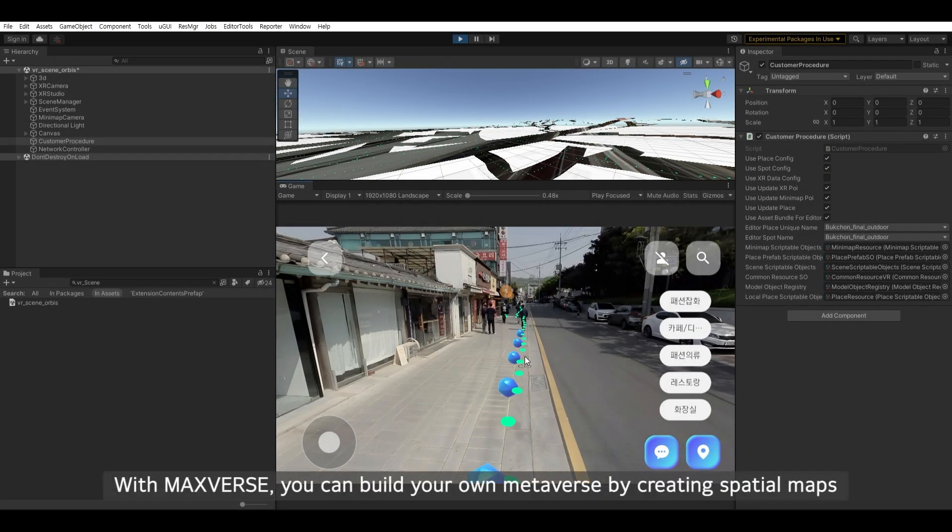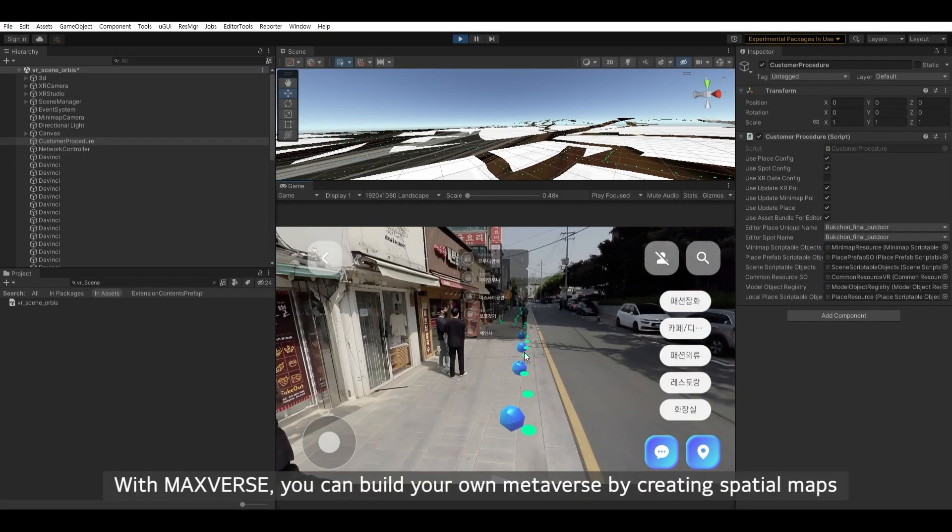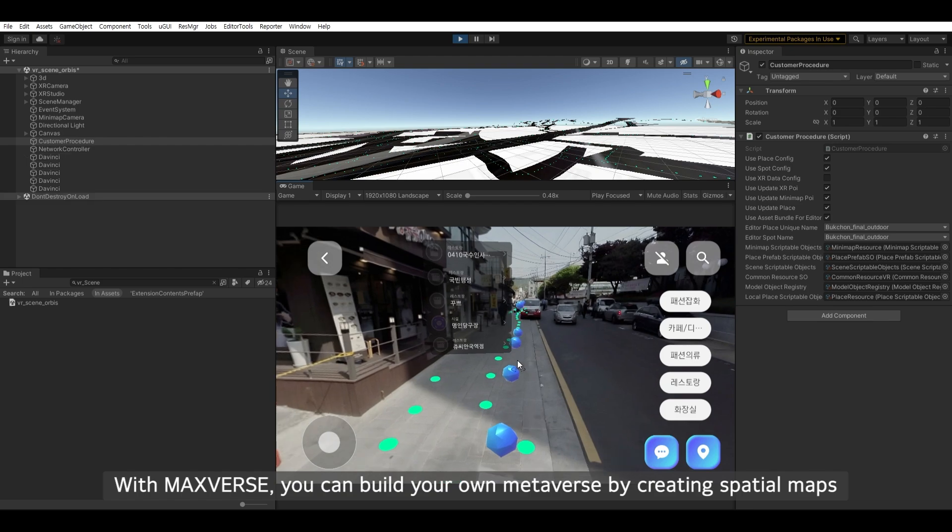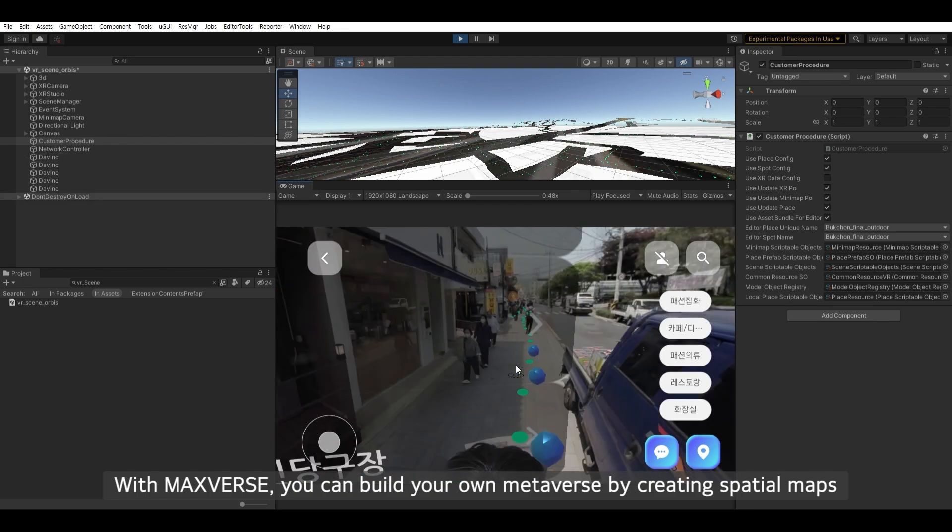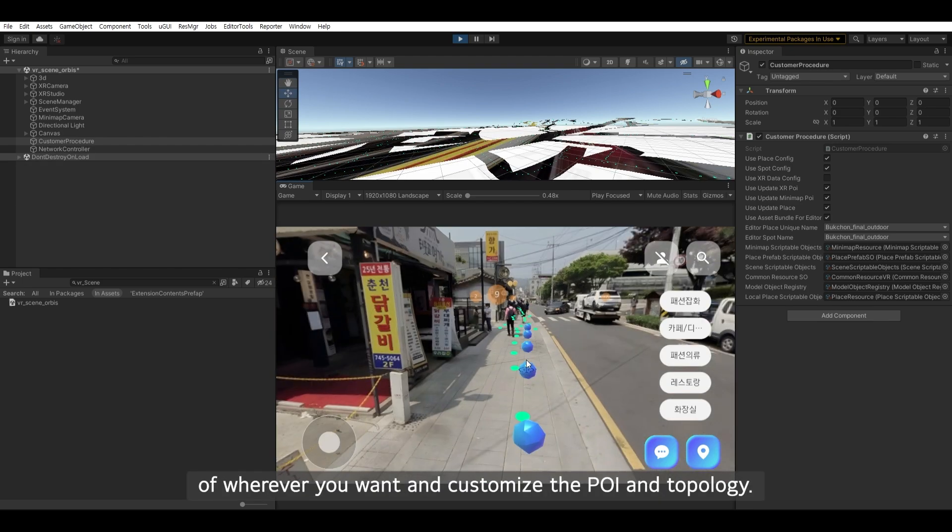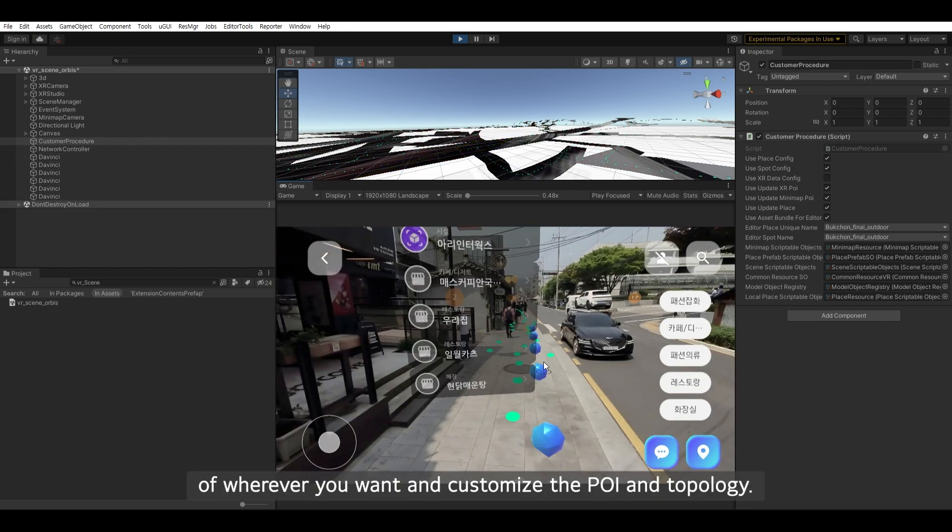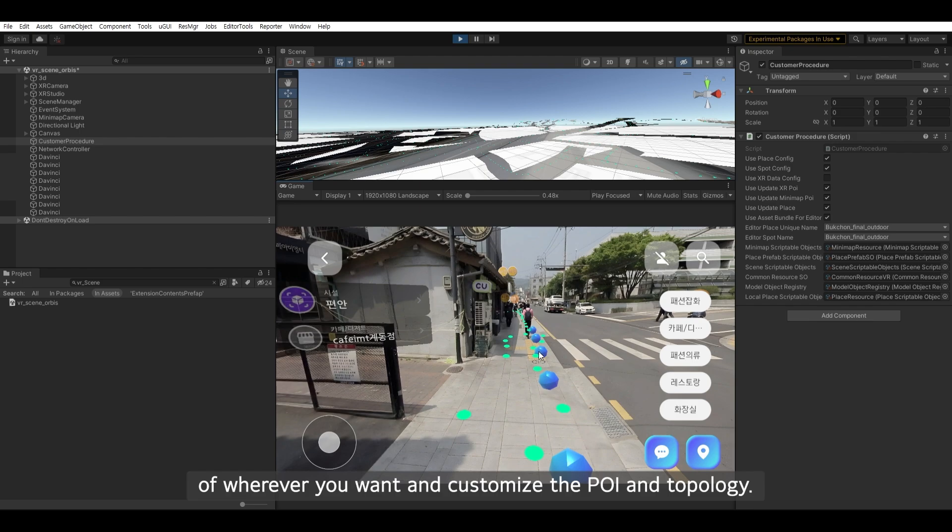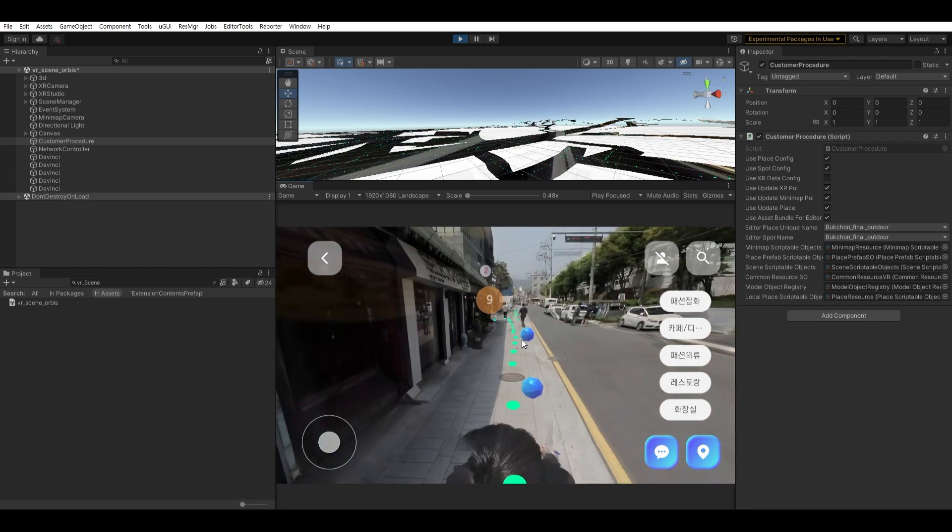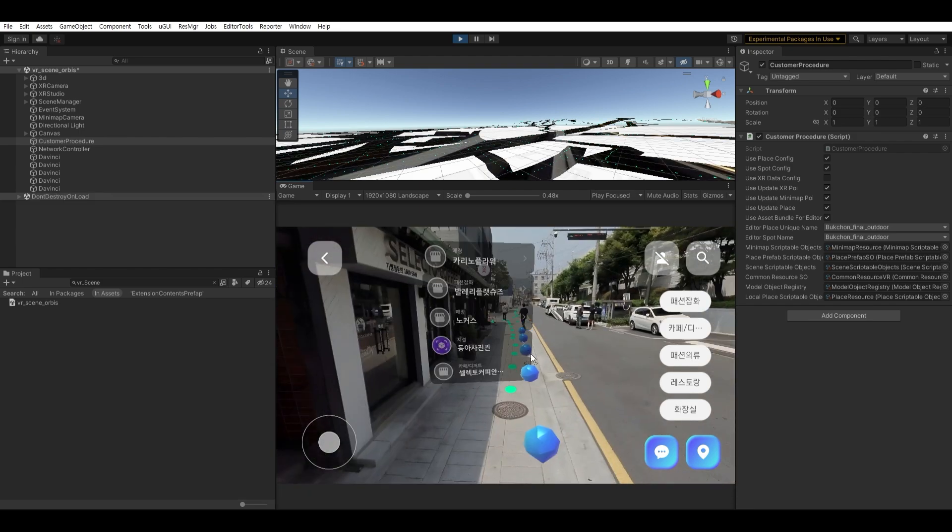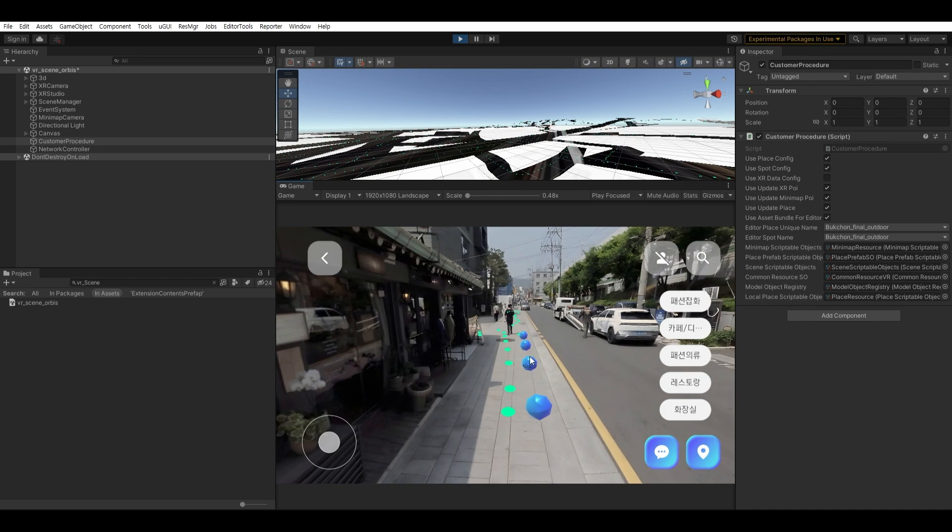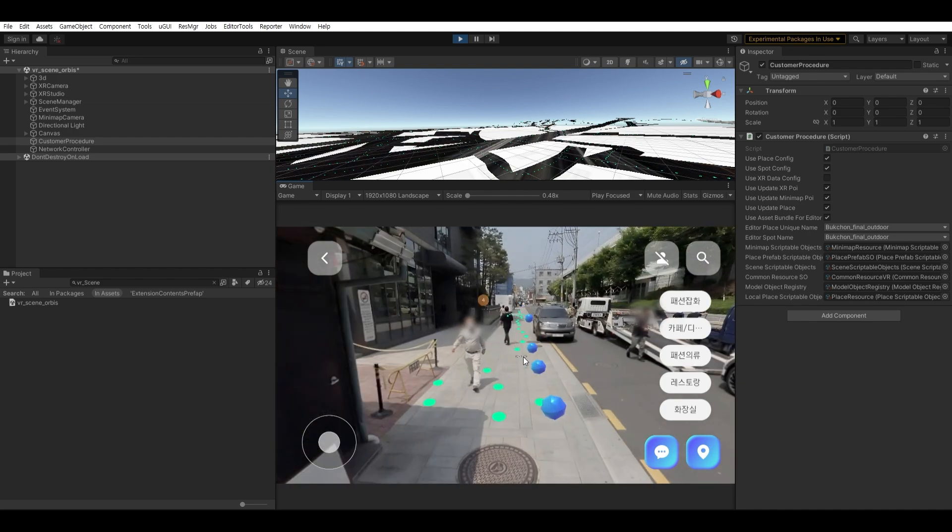With Maxverse, you can build your own metaverse by creating spatial maps of wherever you want and customize the POI and topology. Hope this video helps you creating the maps. Thank you for watching.